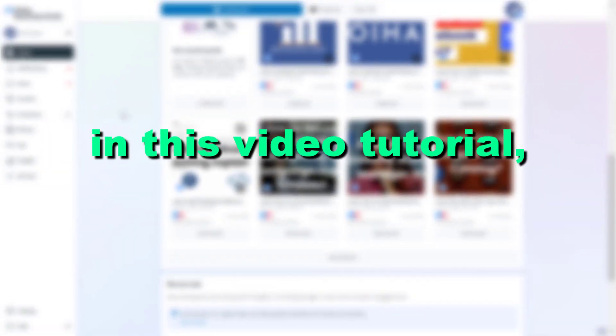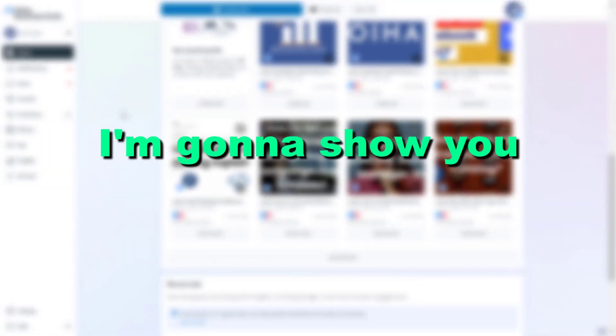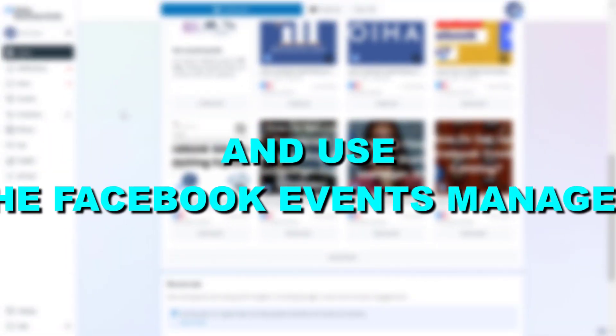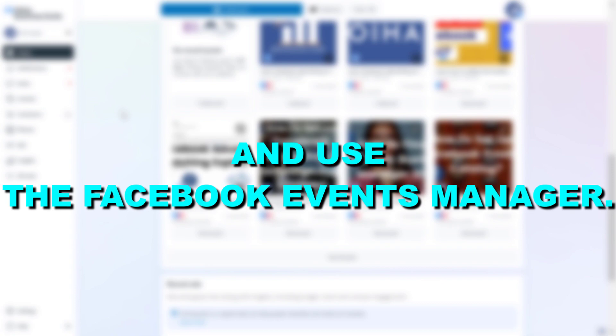Hey everybody, in this video tutorial I'm going to show you how to access and use the Facebook Events Manager.